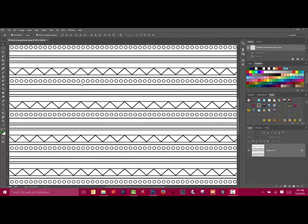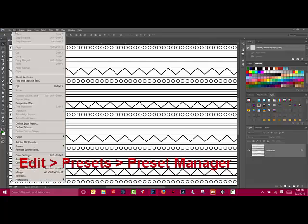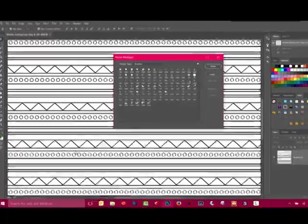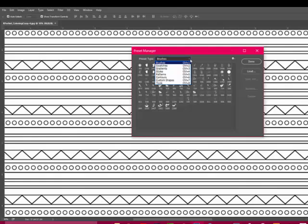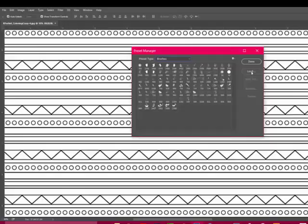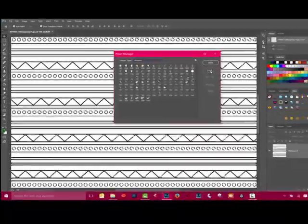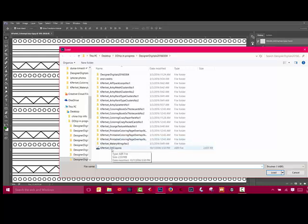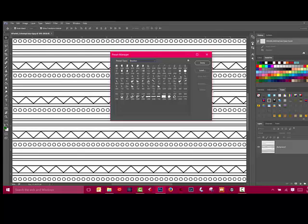If you've never loaded brushes before, you can get to the Preset Manager by choosing Edit, Presets, Preset Manager. In Photoshop Elements, it will just be Edit, Preset Manager. Choose Preset Type Brushes or Brush from the drop-down menu and then click Load over on the right side. From there, it's as simple as navigating to your brush file wherever you've downloaded it to on your computer and then clicking Load and Done.